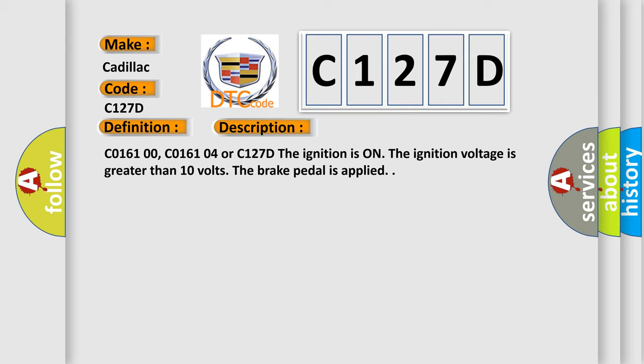C016100, C016104, or C127D. The ignition is on. The ignition voltage is greater than 10 volts. The brake pedal is applied.